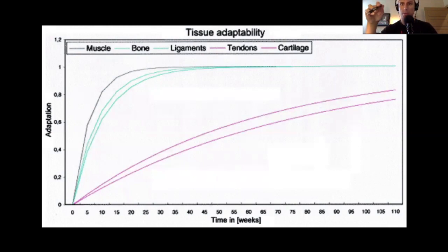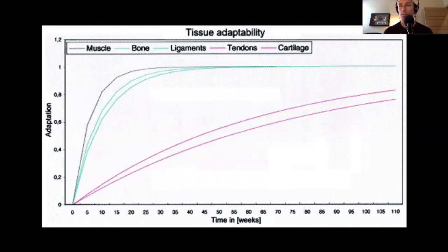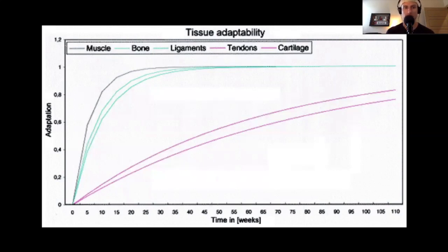The first two weeks of improvement when picking up a new sport or weightlifting is completely neurological — there's very little to no physiological change in the muscle itself. Beyond two weeks is where you start making actual change, which is why your gains start to slow. But look at the other tissues: bone peaks out around 35 weeks, ligaments similarly, and tendons and cartilage don't peak until that two-year mark.